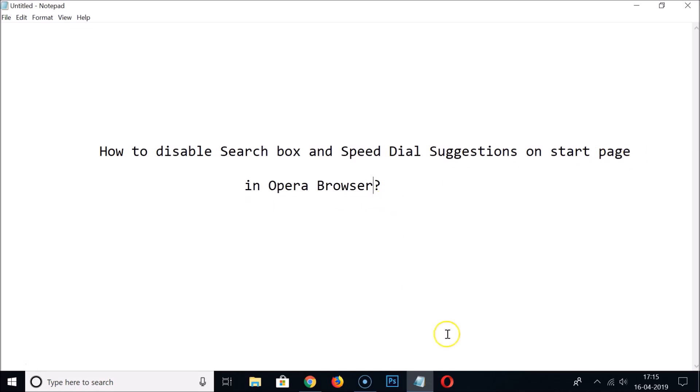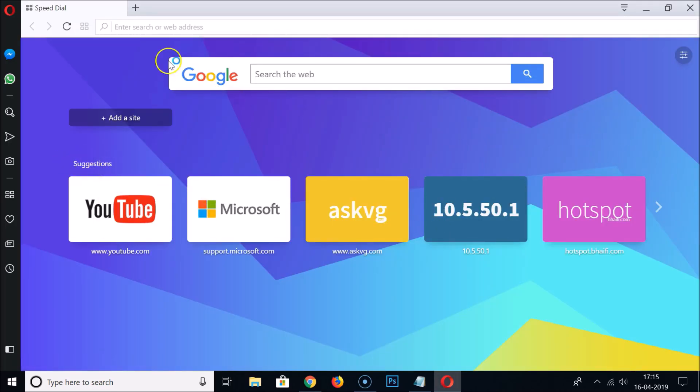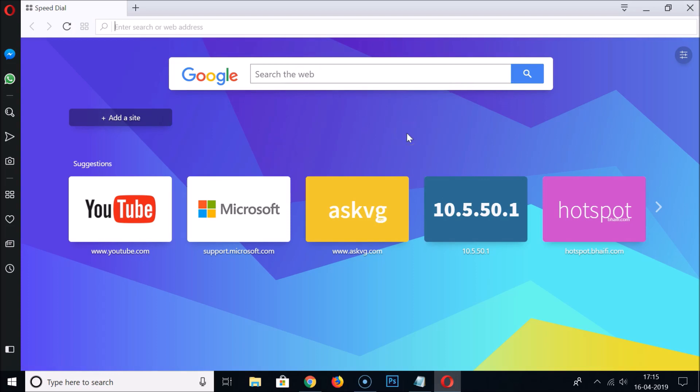If I open my Opera browser you can see we have these suggestions. We also have this search box over here. So how can we disable this on the start page?